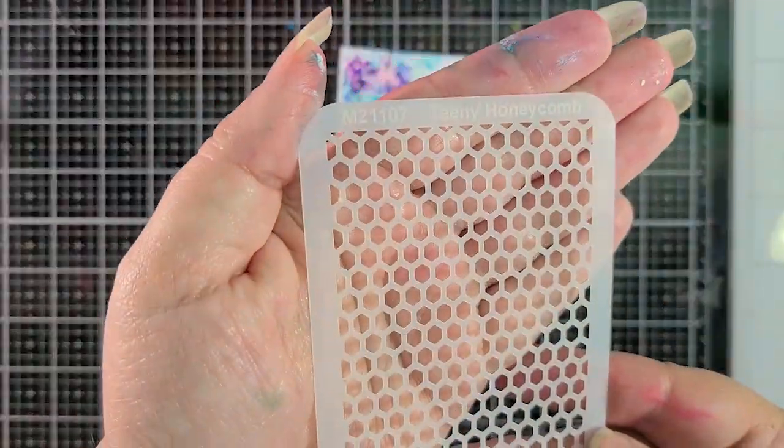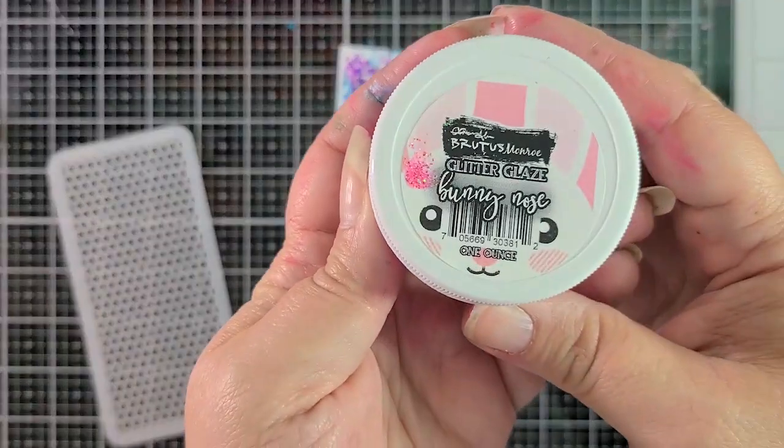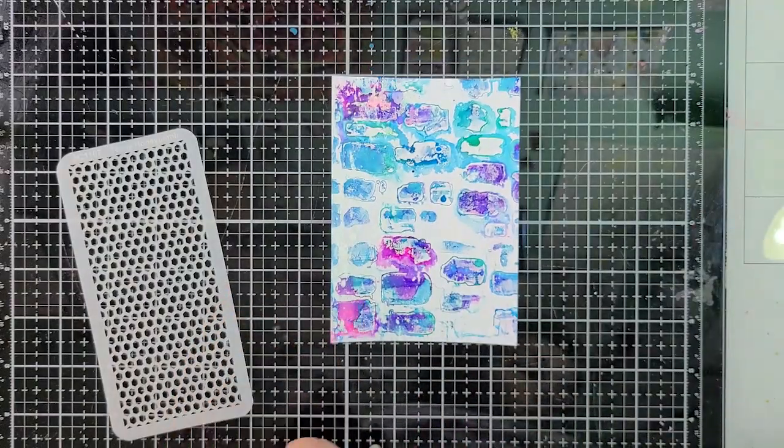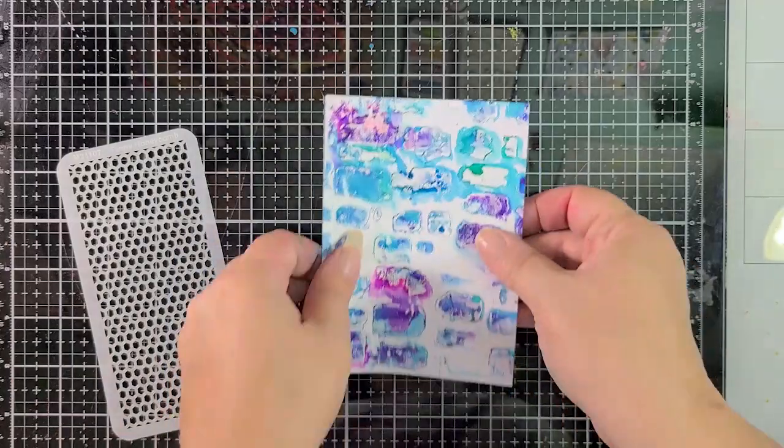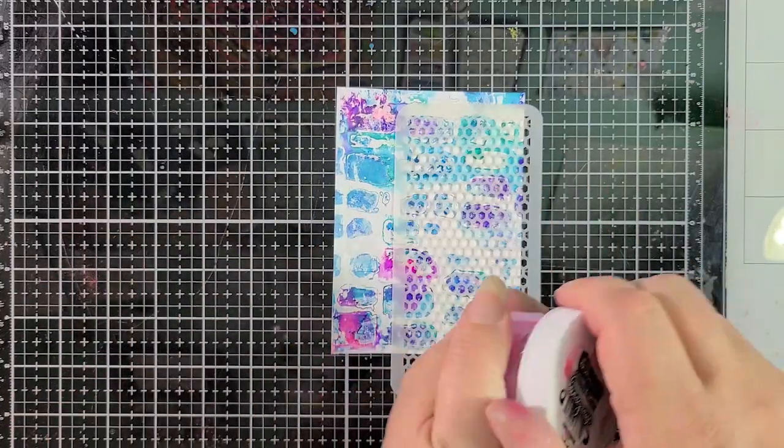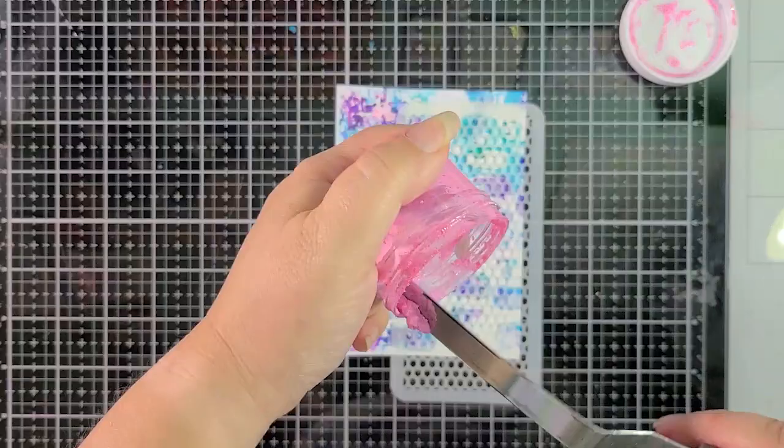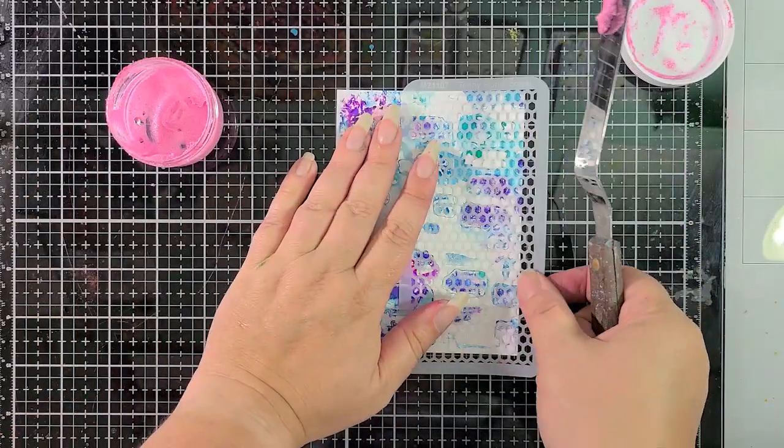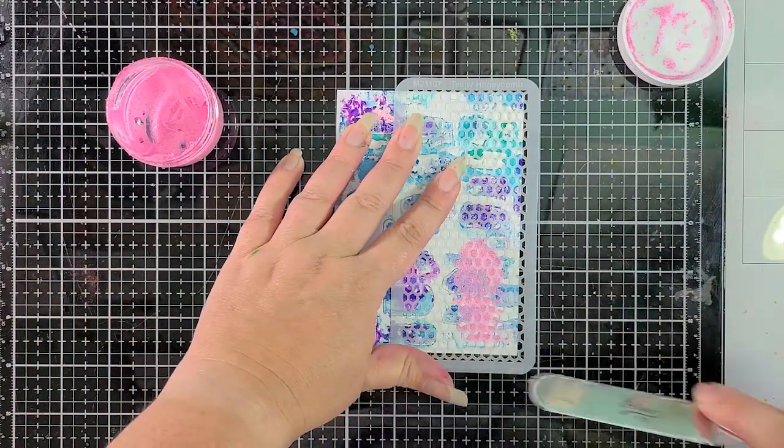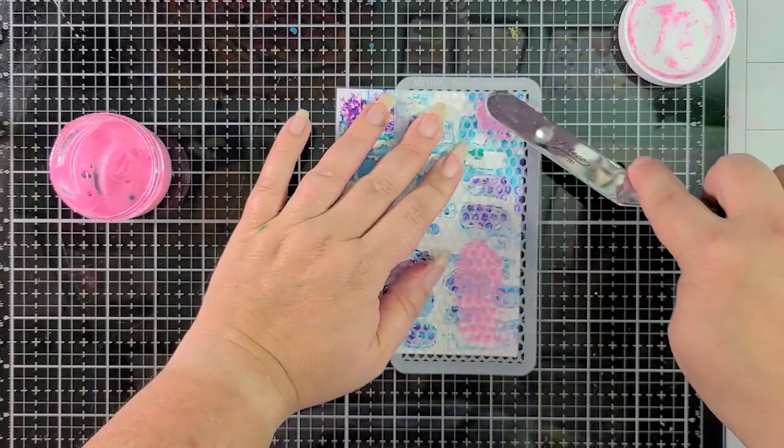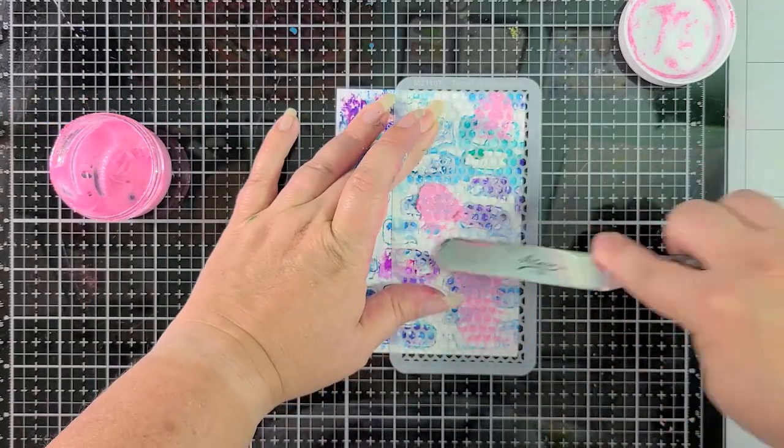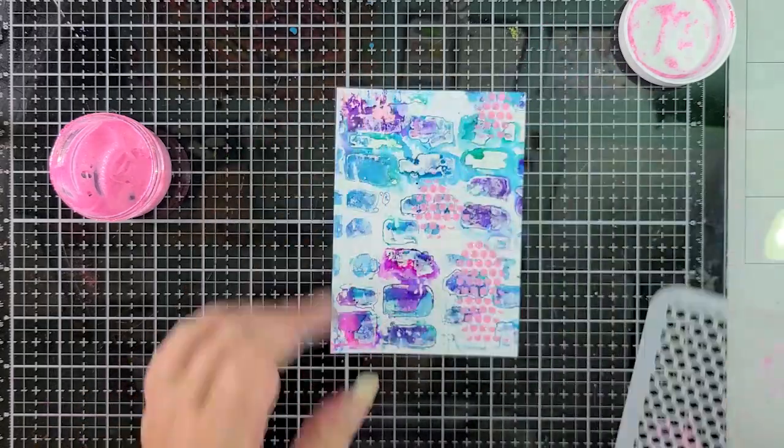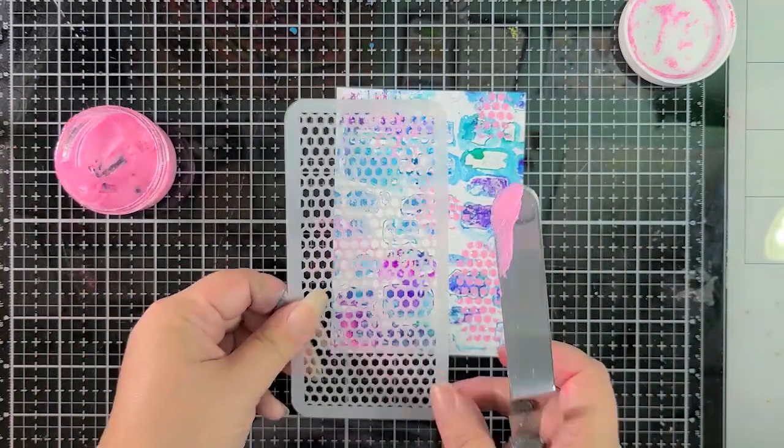So now I have the teeny honeycomb from A Colorful Life Designs and I'm using bunny nose glitter glaze from Brutus Monroe. This color isn't available anymore. They seem to change out their colors quite a bit. But you can probably find something similar. It's just a really bright happy pink glitter glaze. So take a look around see what you could find.